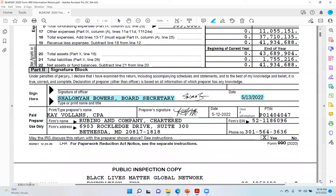Part 2 is called the Signature Block. This is where the signature of an officer will sign and date the prepared Form 990, and the organization or company that prepared it will also sign and date, putting their firm's name, address, EIN number, and phone number. The red flags I am identifying in Part 2 — the Signature Block — number one, the signature of the officer. I've already pointed out that's Shalamiya Bowers, the Board Secretary, who has a conflict of interest — being the Board Secretary and being paid over $2 million as a consultant. That's a clear violation of the conflict of interest policy.